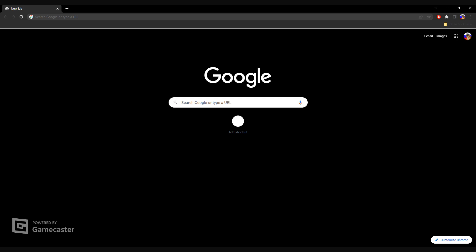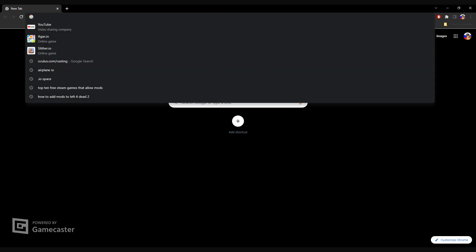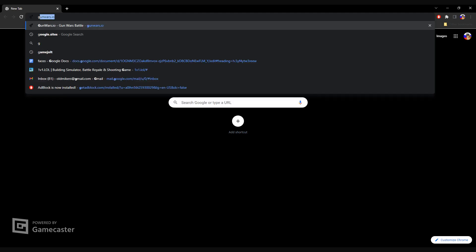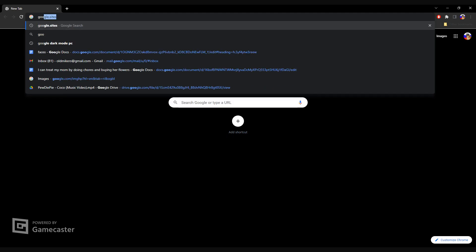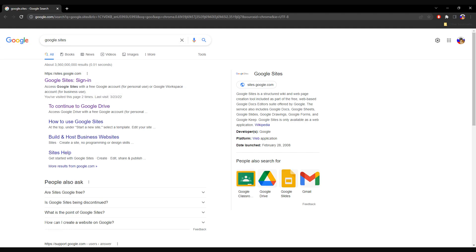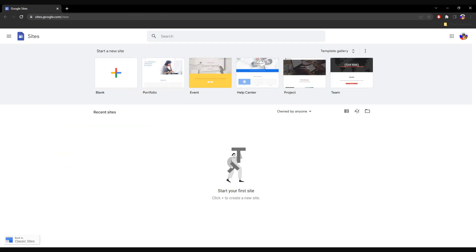Hello guys, I'm gonna teach you how to make your own website. First, you want to be in your browser and search up Google Sites. You just type in 'Google Sites' and you might have to scroll down a little bit, but you want to find 'Sites - Google Sites' and sign in.